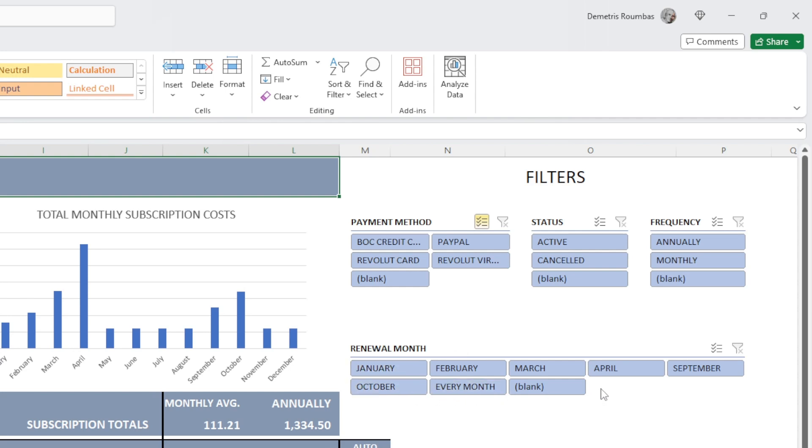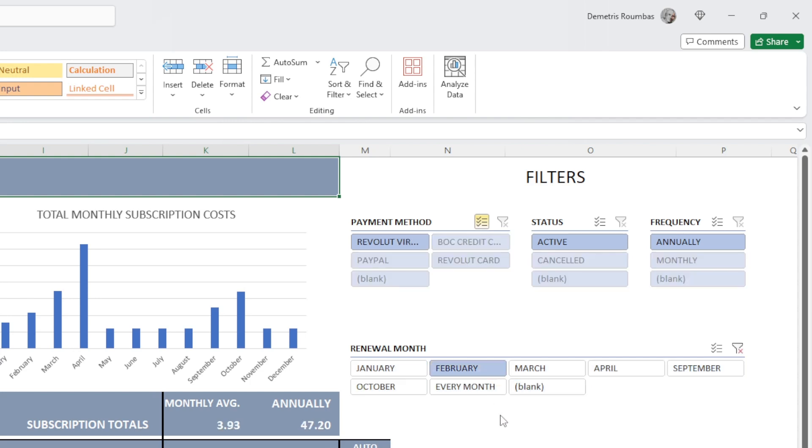Let's say I want to see what I will have to pay in February. So basically, if I only select February, it will show me only the subscriptions that I have selected February.